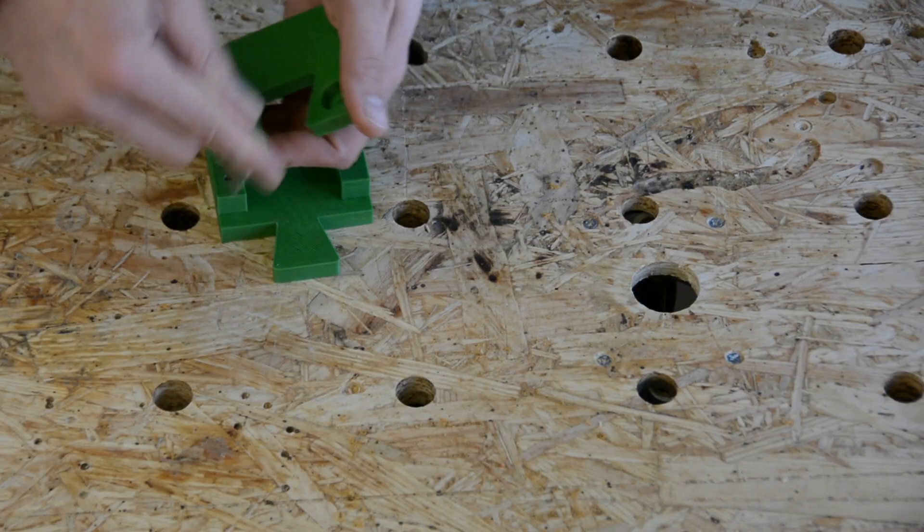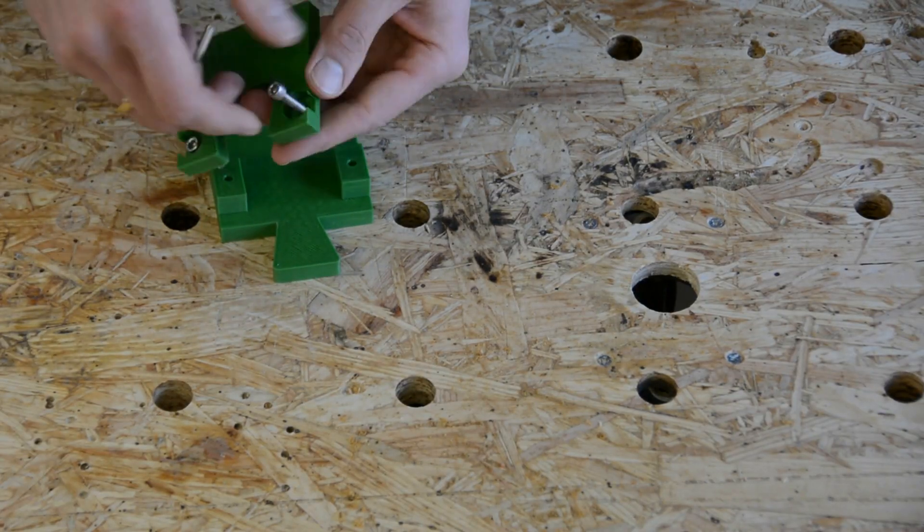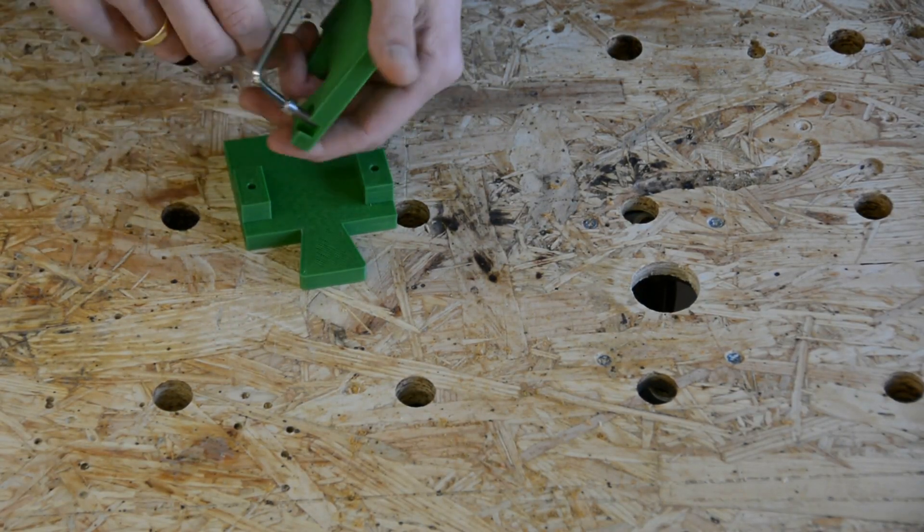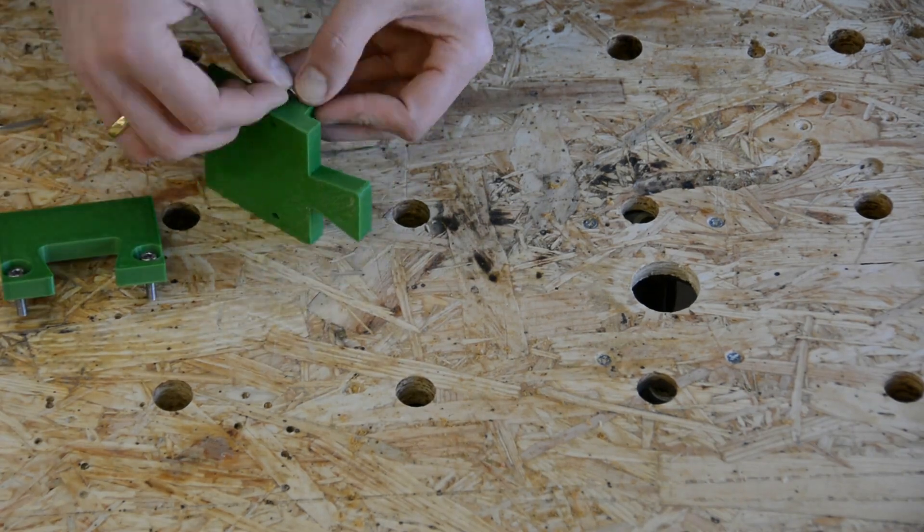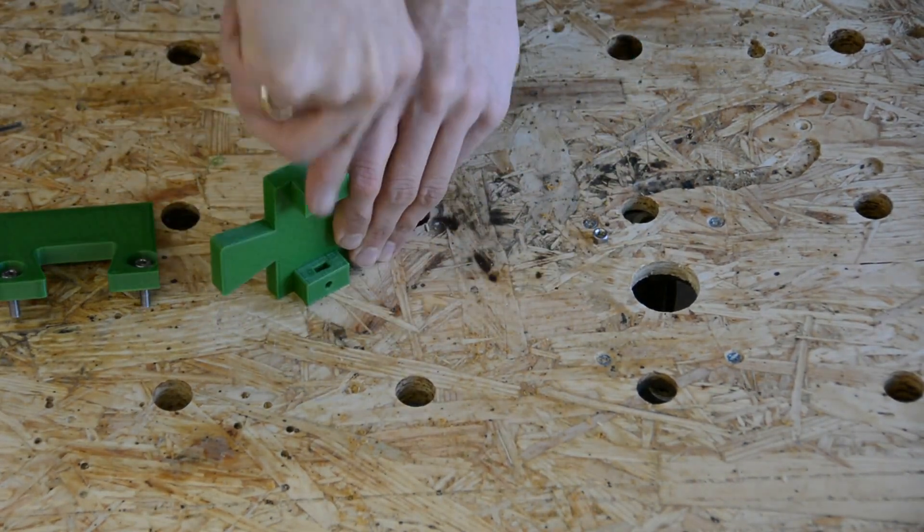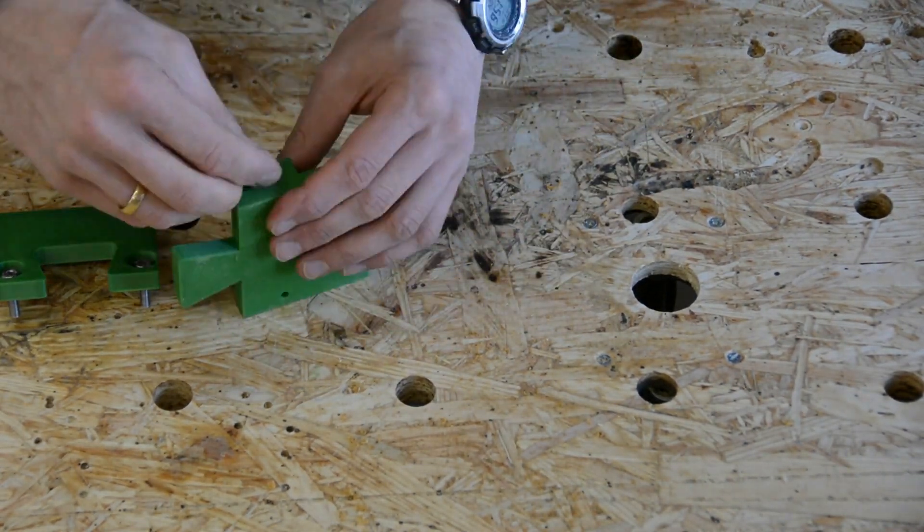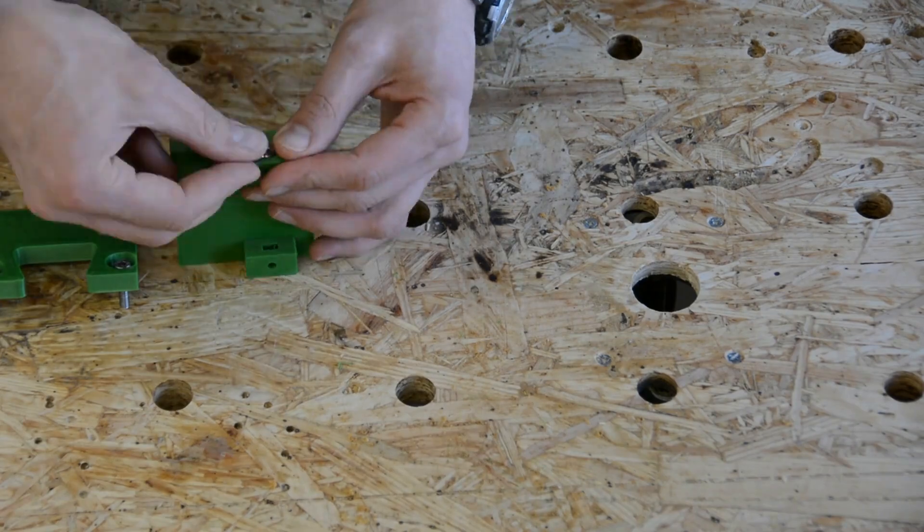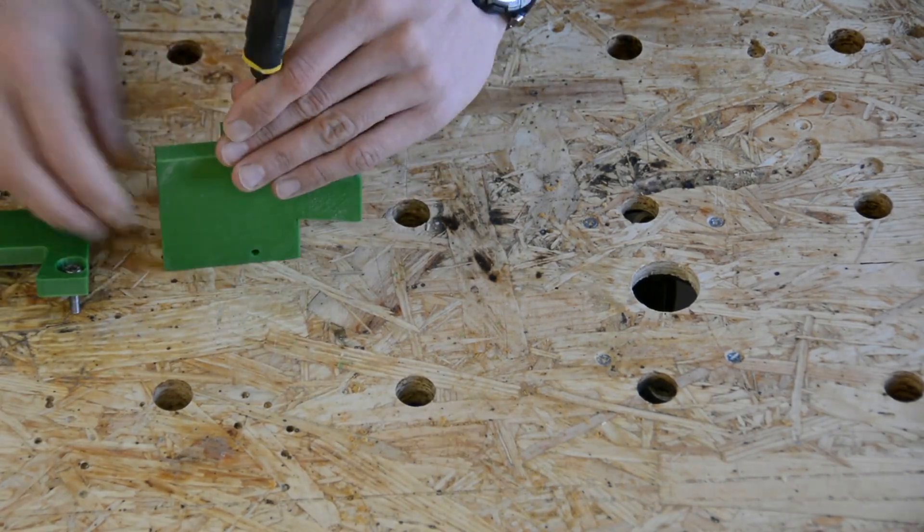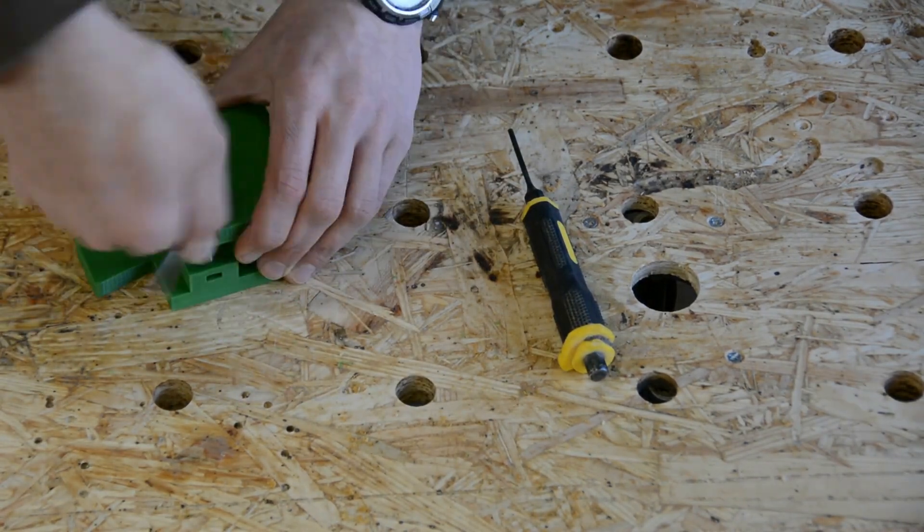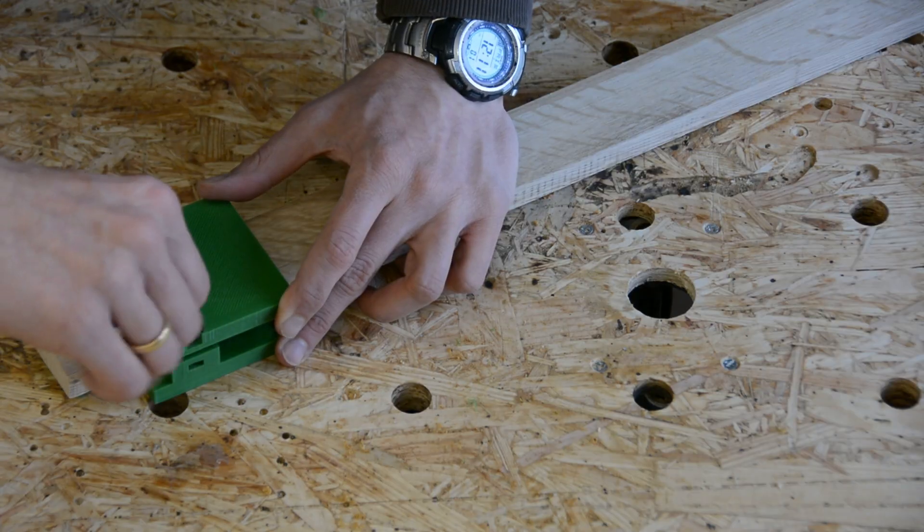The default version is configured for M5 screws, but you can also change the size in the settings. Insert the right size nuts in the slots at one part and the corresponding screws in the other part.